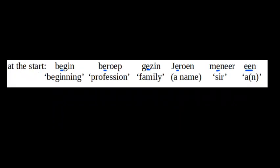Some examples of the mute e at the beginning of a word include begin, beroep, gezin, Jeroen, meneer, en.